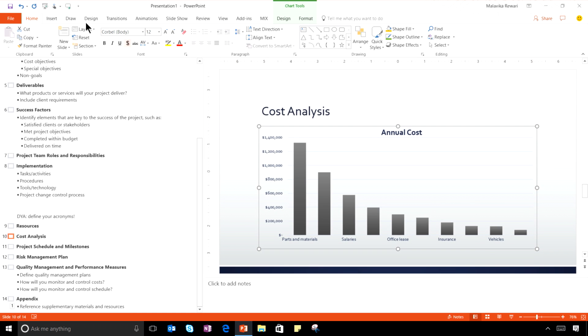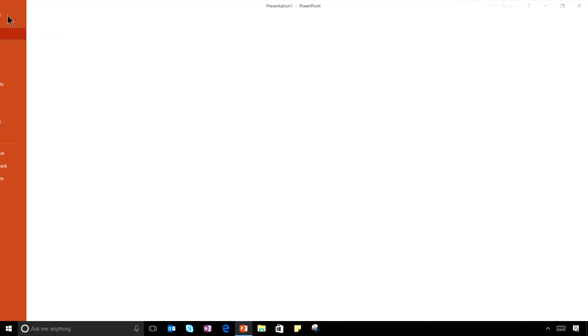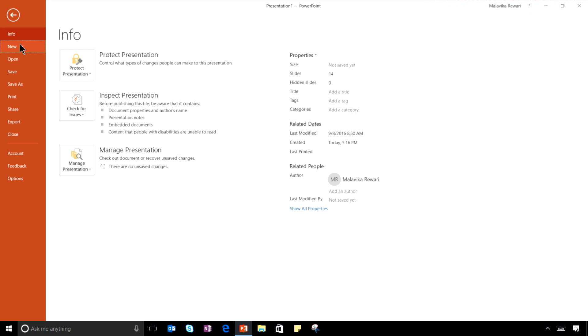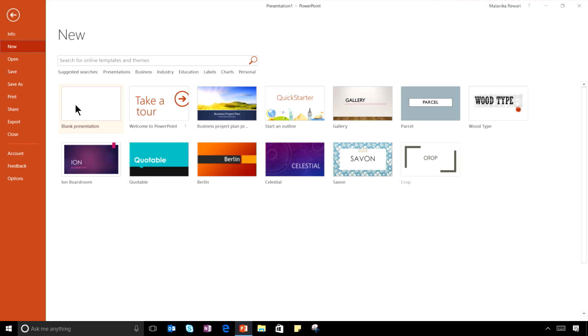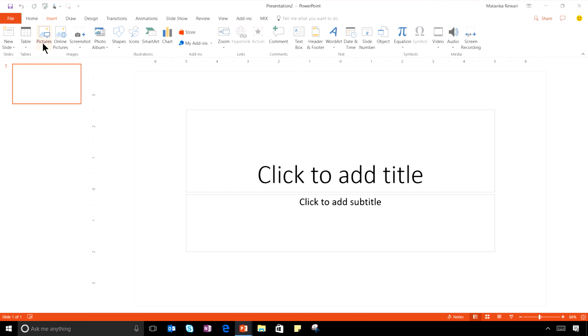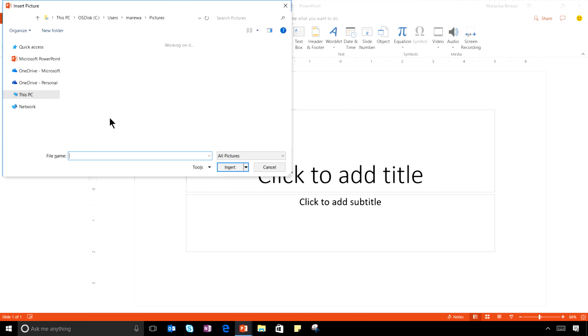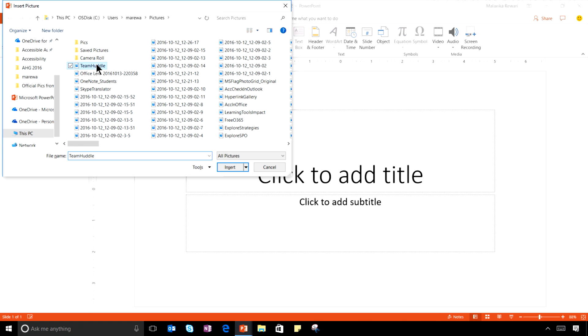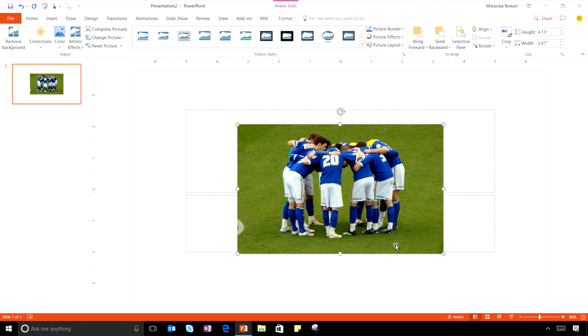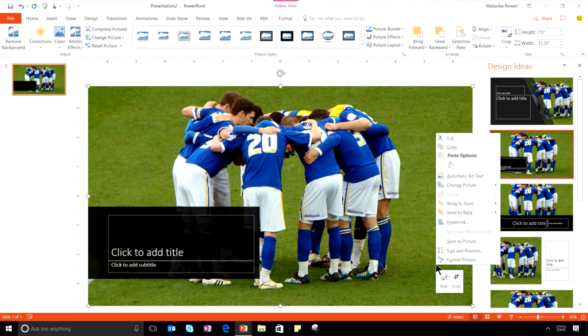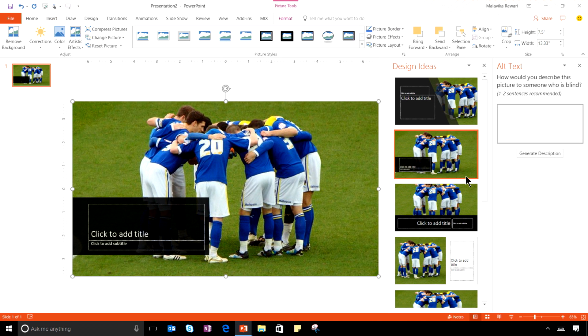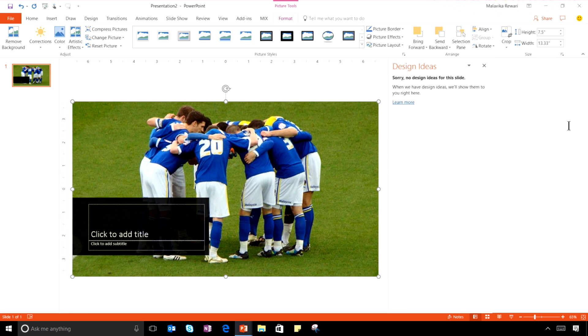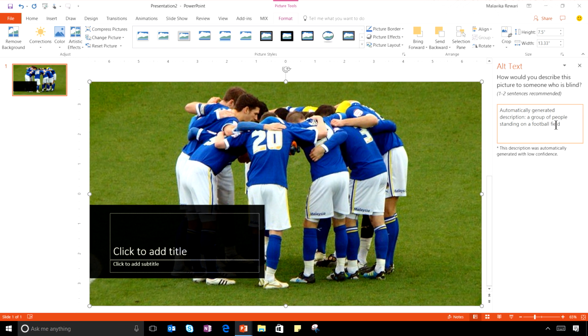Let me show you a new service that we're designing to make alt text easier to use by opening a blank presentation and inserting a picture. Now, when I right click on this image and select automatic alt text, I can generate a description for this image using our cognitive services API.